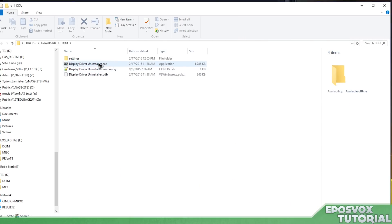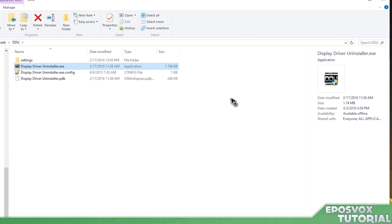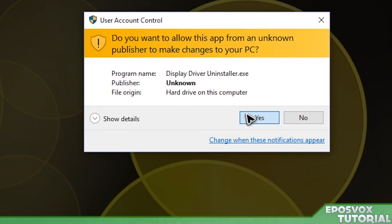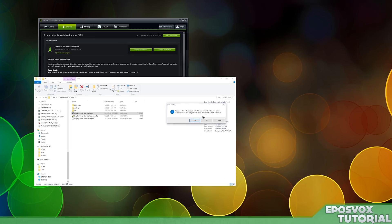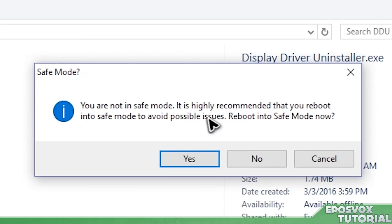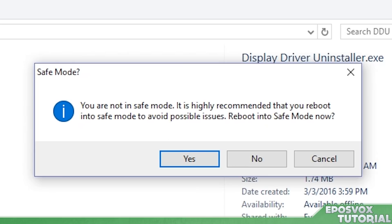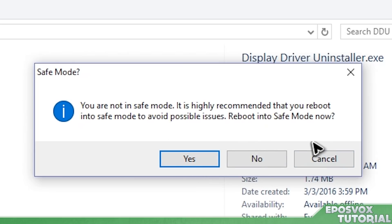Once it's finished, run the EXE. Now it's going to give you a warning saying that for best results, you should be in safe mode. Since I'm recording this, I'm not going to be in safe mode, but I do recommend you reboot into safe mode as it says to uninstall the display drivers.